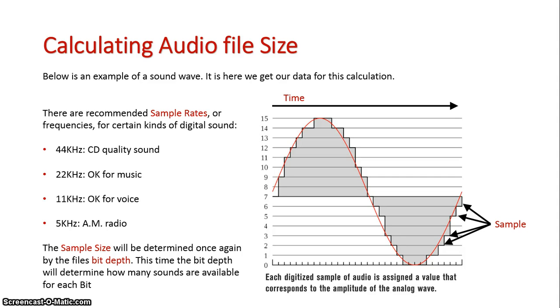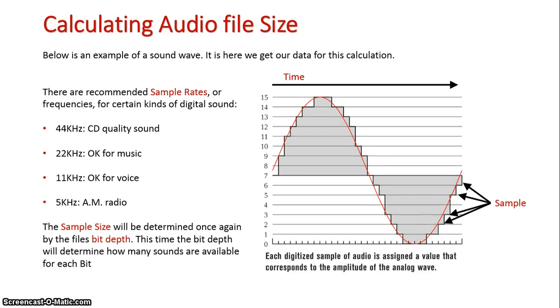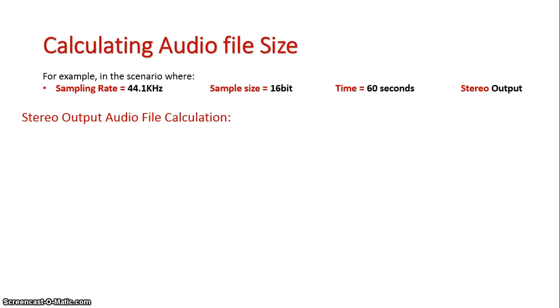And there's our sound wave there. As you can see, it's being sampled a certain amount of times, every time the grid touches the wave. So we're going to look at a scenario now.